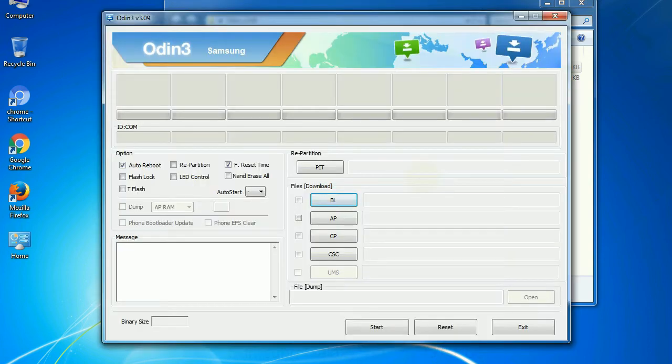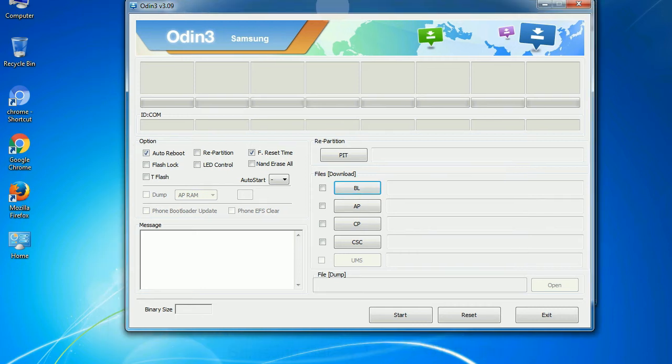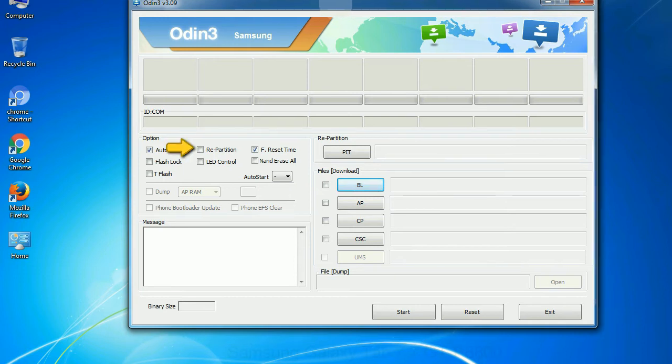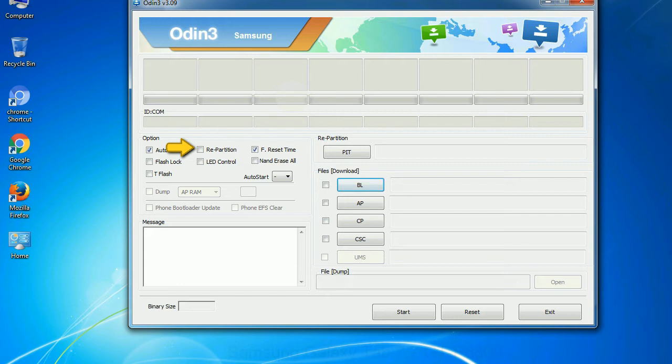First, let's see what the checkbox options do. Auto reboot: This option, when checked, reboots the system automatically after flashing is done. Re-partition: So what does re-partition do in Odin? It repartitions your device file system to the default. Reset flash time: It resets the flashing timer after the flash process is complete.